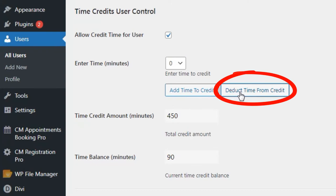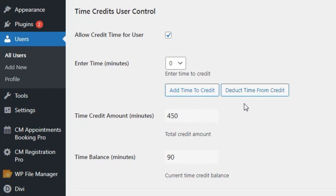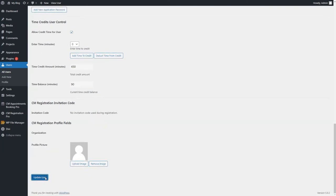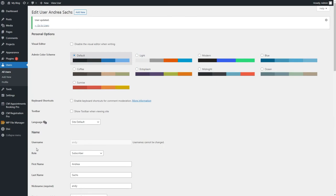Or click the button "Deduct time from credit" to deduct the chosen amount of minutes from the user. The "Time credit amount" field shows the total amount of time that was added to the user. This value increases when the admin adds minutes and decreases when the admin deducts minutes or when the user spends this time for booking appointments. When you have finished operations with the time credits, click the button Update user to save the changes.